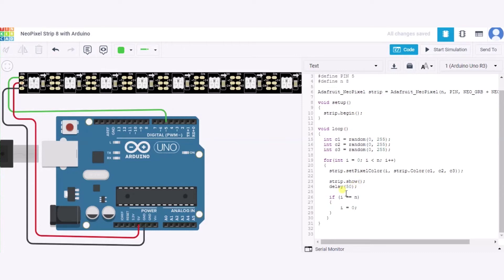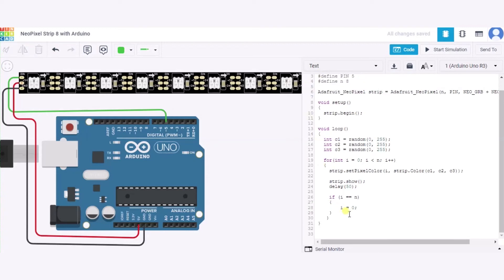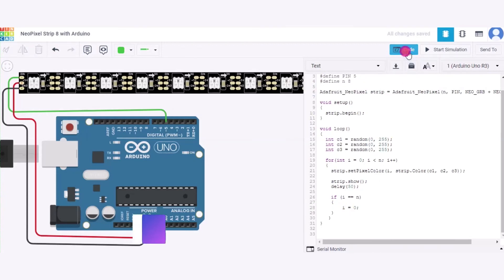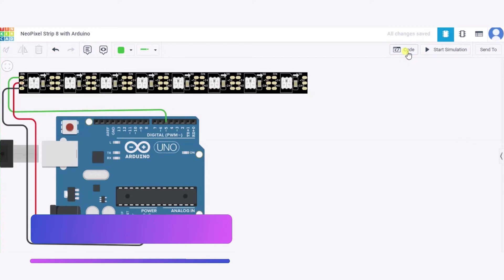And this is our delay function that takes time in milliseconds. Over here we have used 50 milliseconds. And now if the i is equal to N, means the i is equal to 8, means over here till the last one we have reached, then again we will initialize the i with zero. And this way our code is complete.